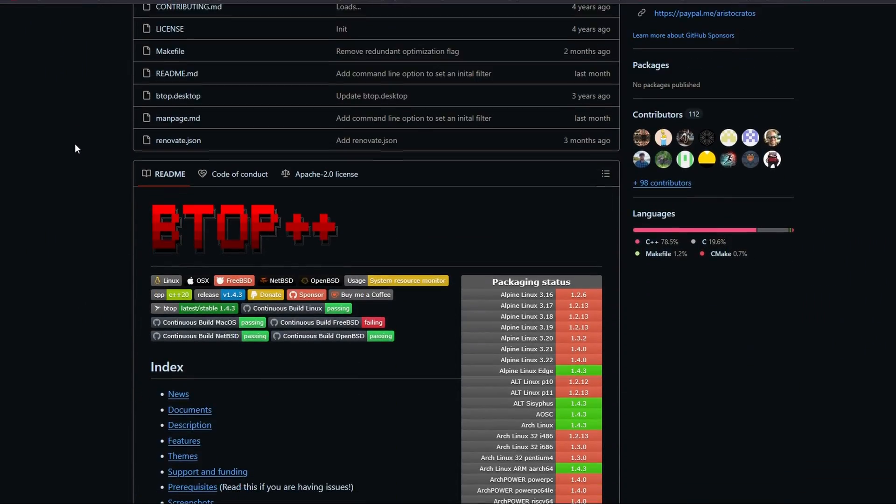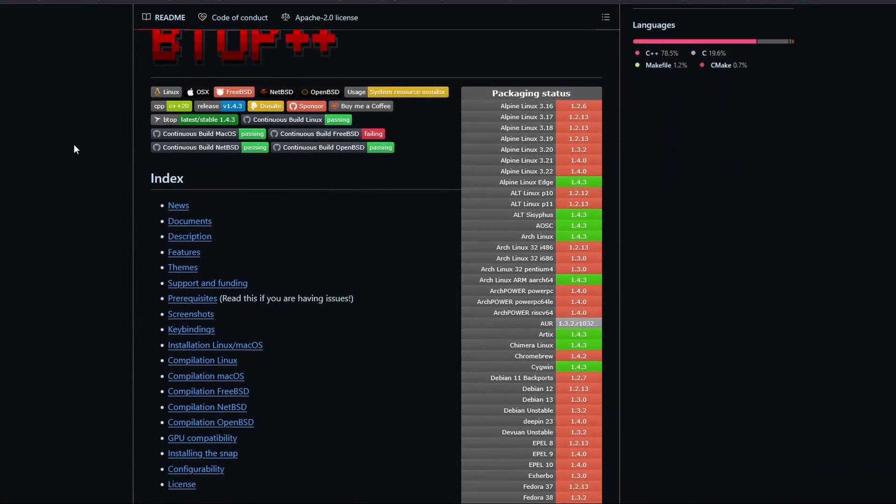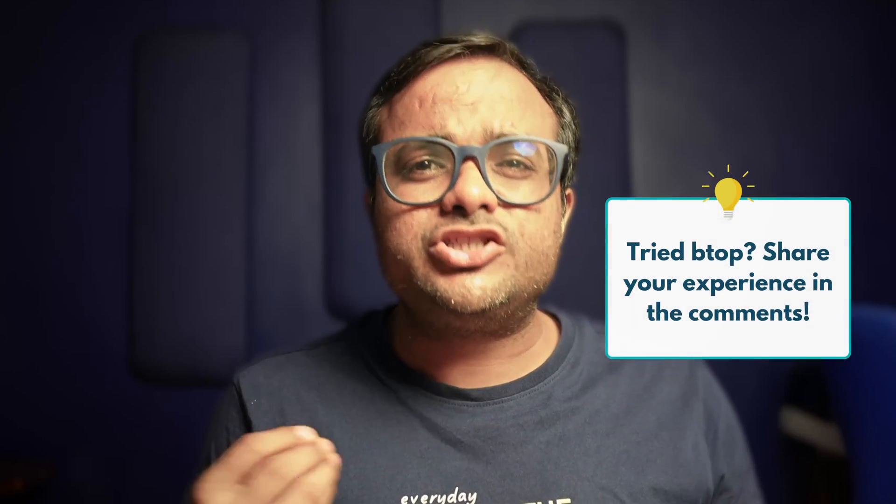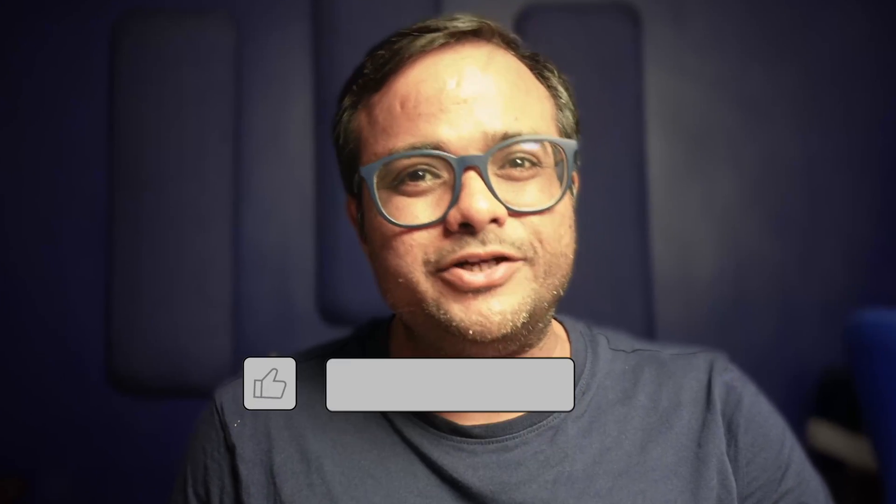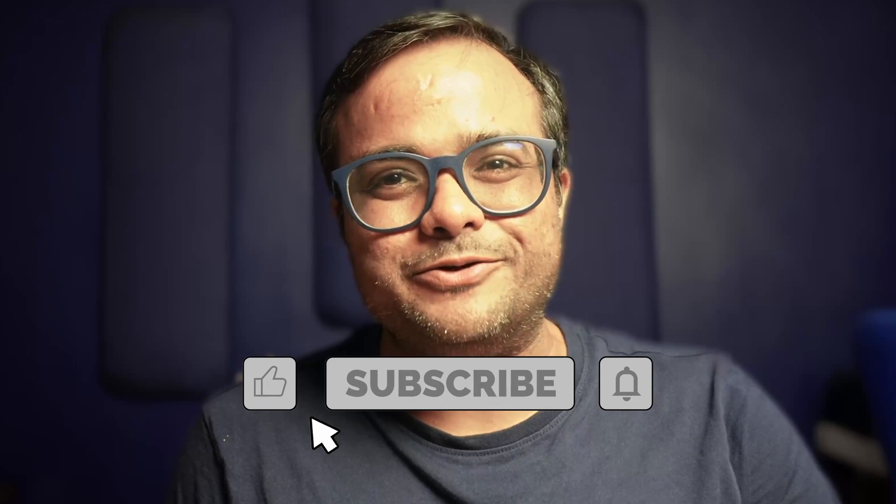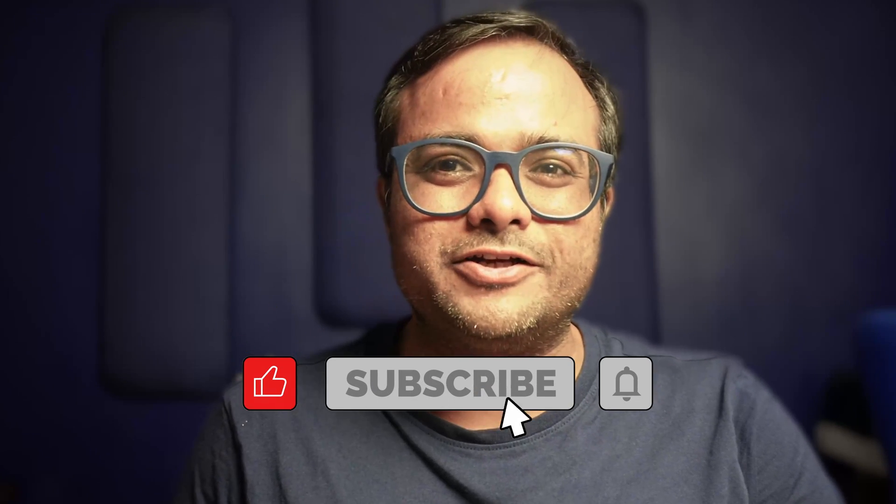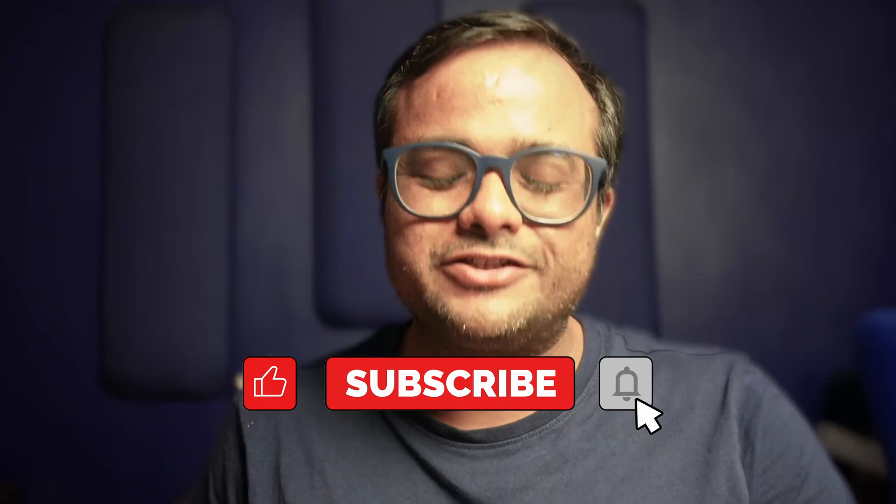Otherwise, you can always check its GitHub repo. Explore it and share your experience in the comments and I'll see you in another video. Keep enjoying Linux. Stay subscribed.